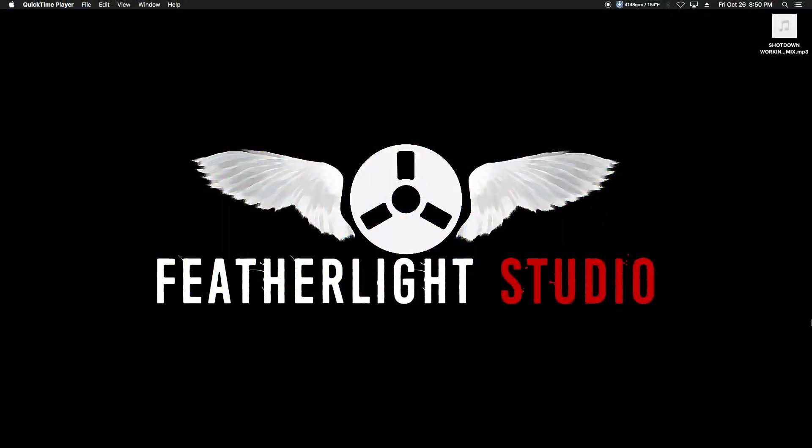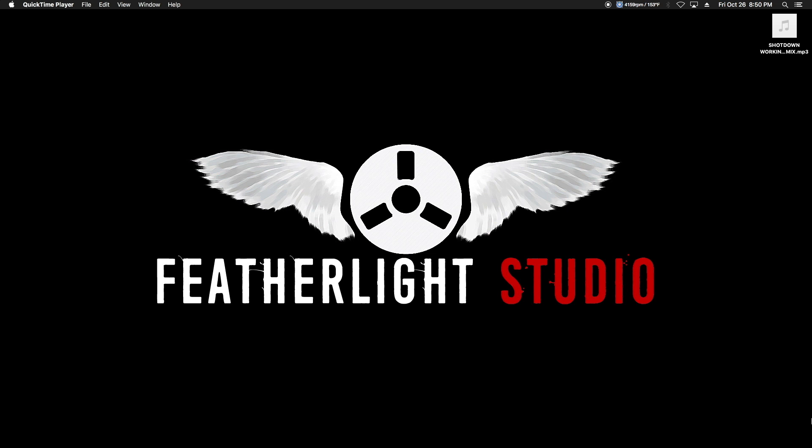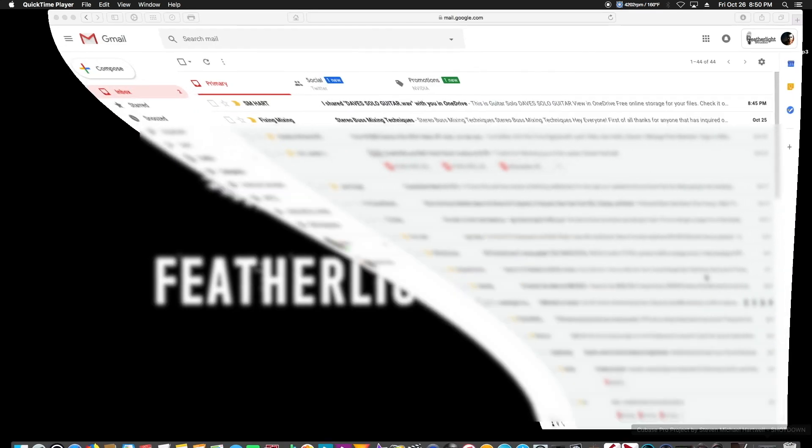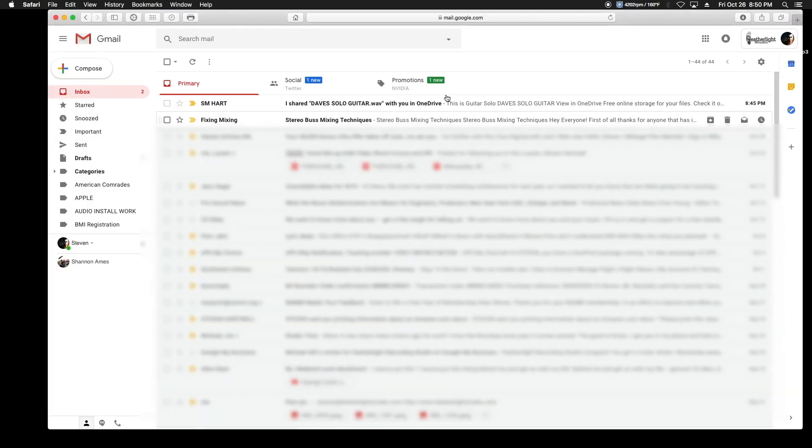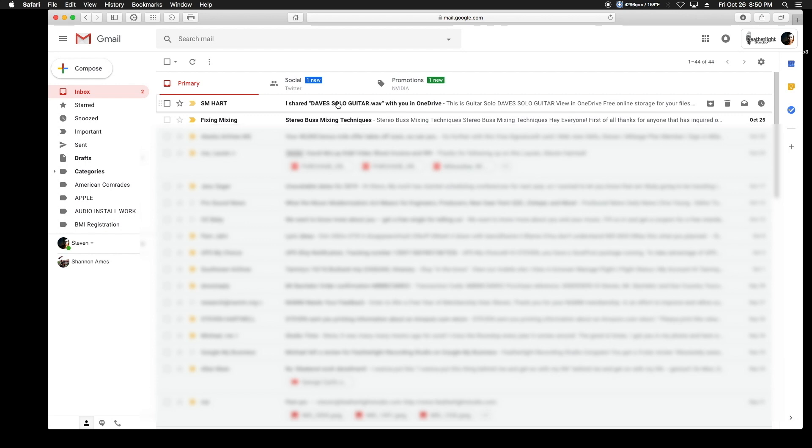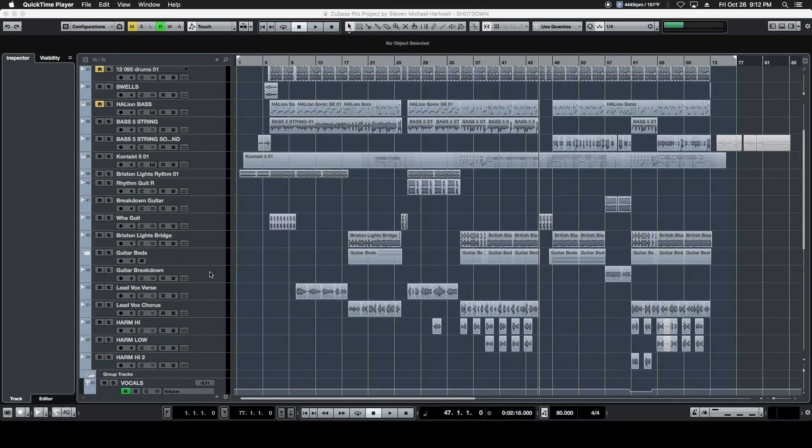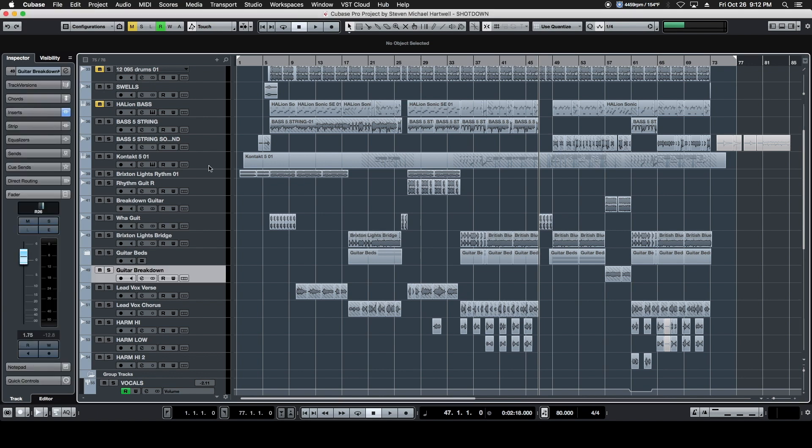We're back to the studio. Now it's time to check our email on our end. There is the notification that he sent us his guitar solo wave. So we're going to click on that and download his wave to our desktop. We're back inside our version of Cubase and we are ready to set up our project to receive Dave's guitar solo.